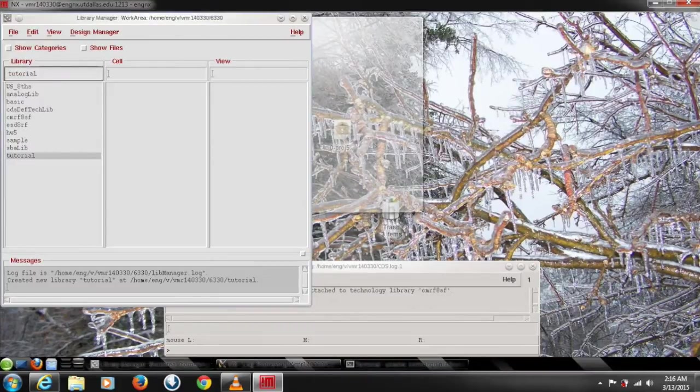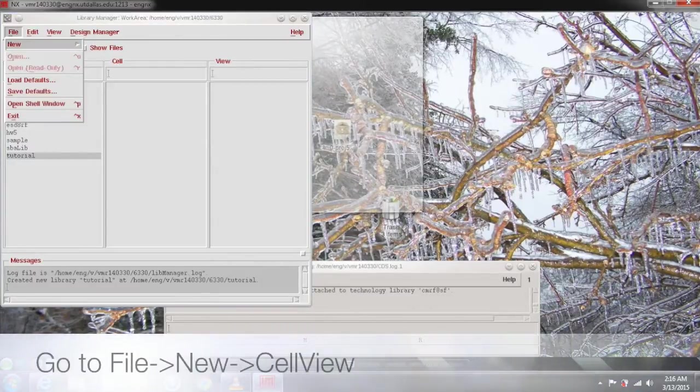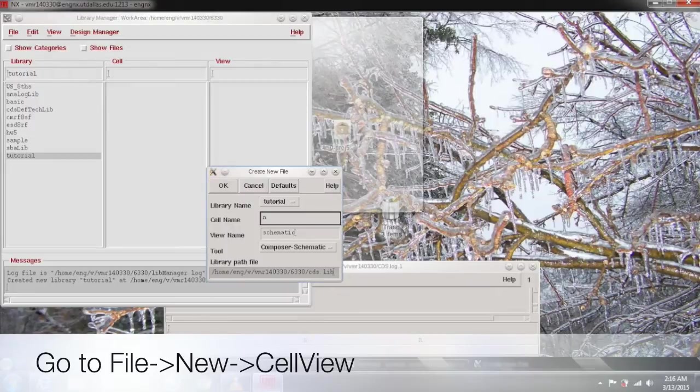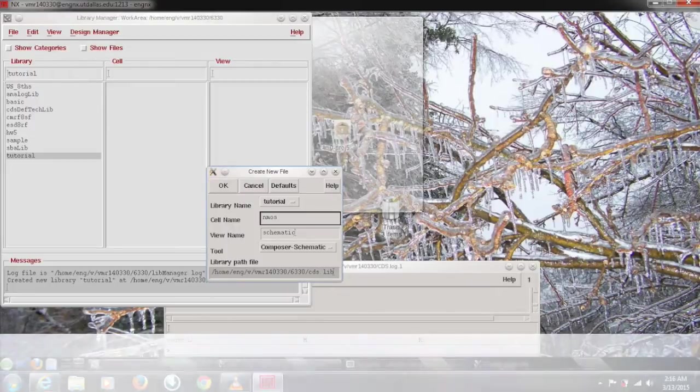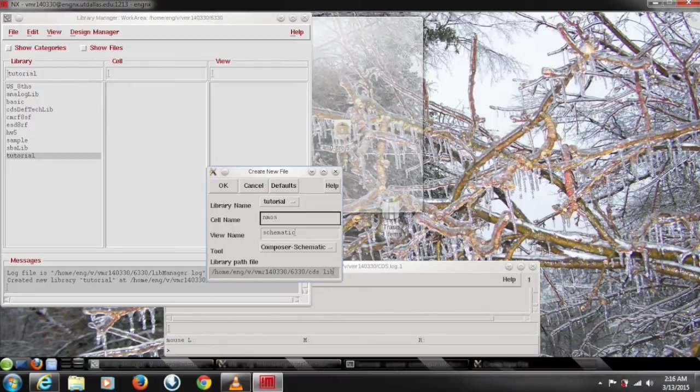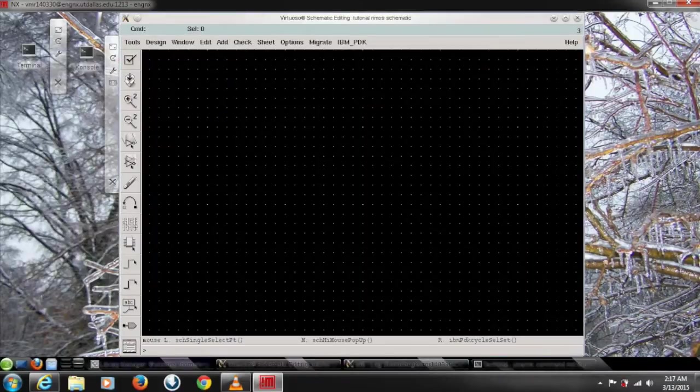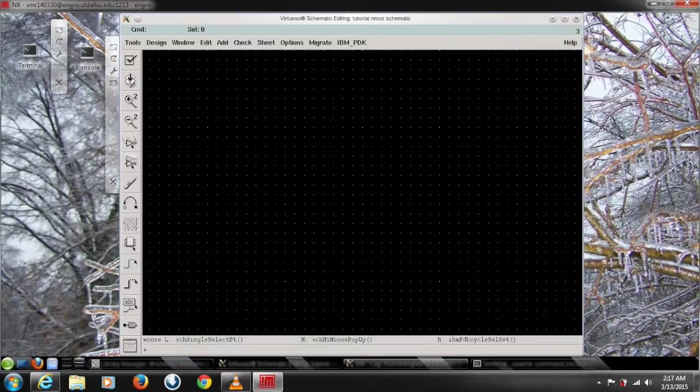Now again go select the tutorial library and create new cell view. You're gonna work on NMOS. So just type NMOS and this gives you an edit area to create NMOS simulation.